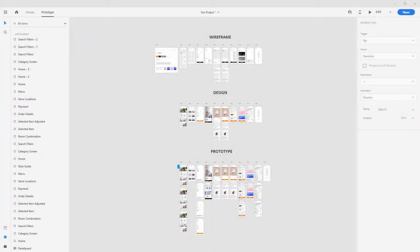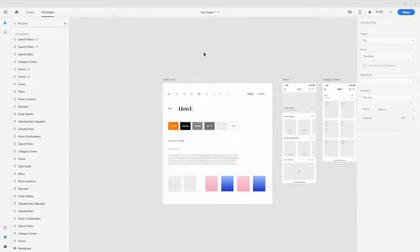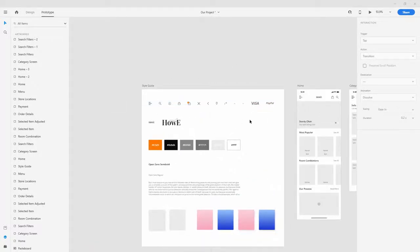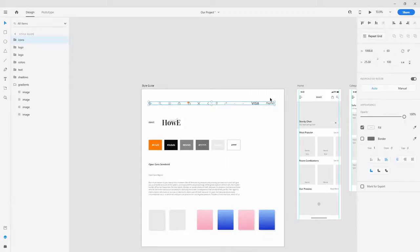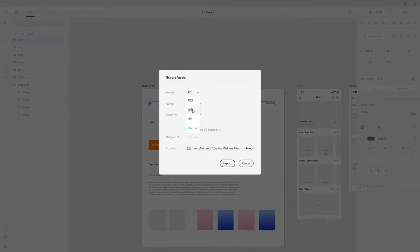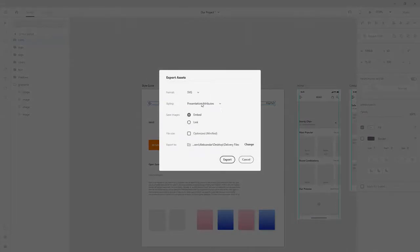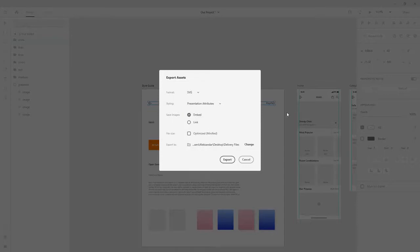Let's now start exporting our assets, and that's why I like this style guide - because we created everything we need right here. Select all of them, click on the design tab first, hit Ctrl+E, and for the file use SVG. For styling, you can choose presentation attributes or internal CSS. Check with your developer what they want, but they usually use presentation attributes. You can check here if you want to optimize size, but because it's SVG it's already optimized.